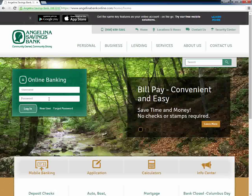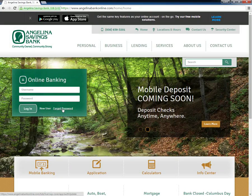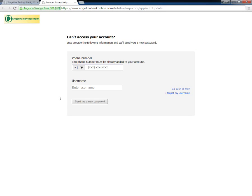Customers who have forgotten their login information need to click the Forgot Password link. On the next page, they need to fill the form with their username and phone number to recover their password.